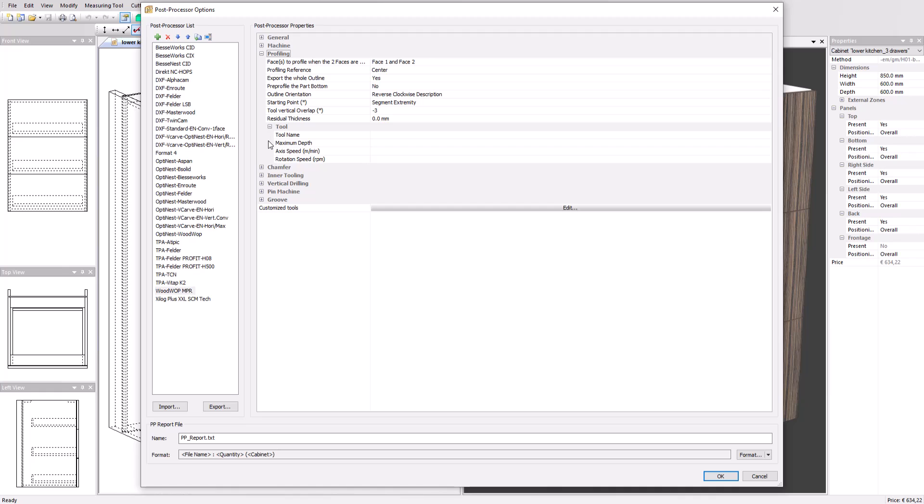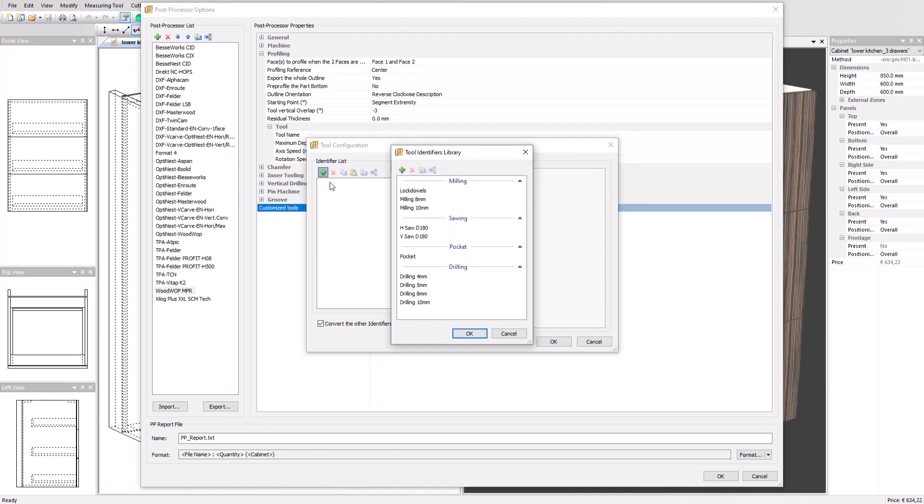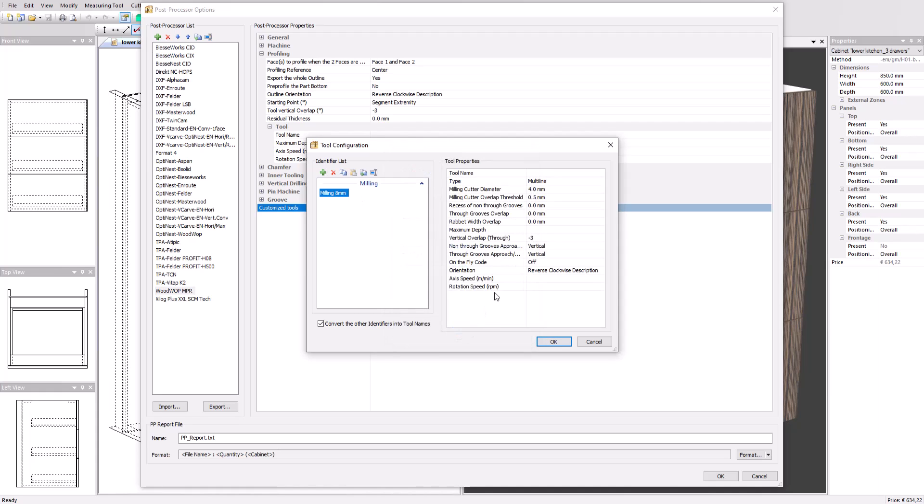There is also a specific customized tool section to create tools with specific properties that can be called with a tool identifier parameter in Polyboard to override the standard tool from the post-processor. This allows selecting a specific tool in conditions where a standard tool would not be applicable for a certain job. For example, specific manufacturer hardware that request a special tool.